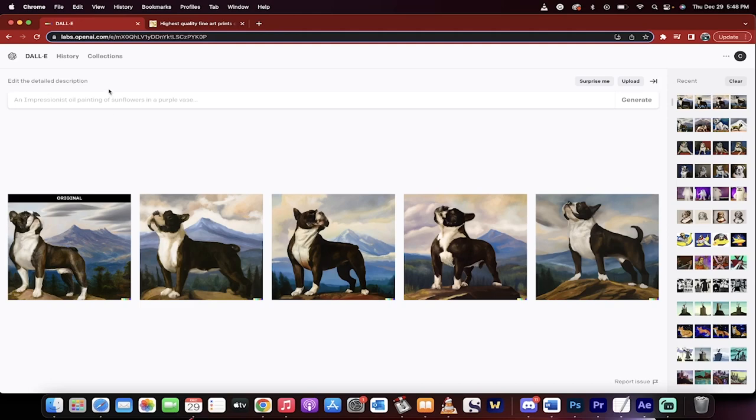Hello everybody, welcome back to another AI tutorial and today we're in Dolly 2 and I'm going to show you some very interesting things. I'm going to show you how to get ideas for creating art.